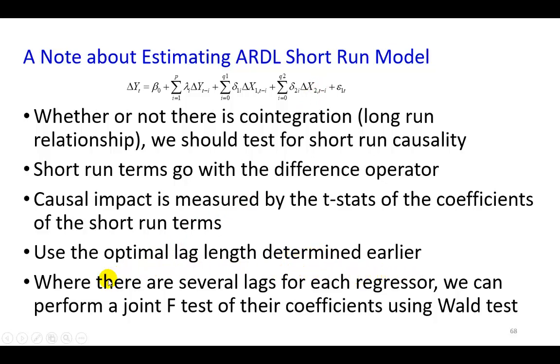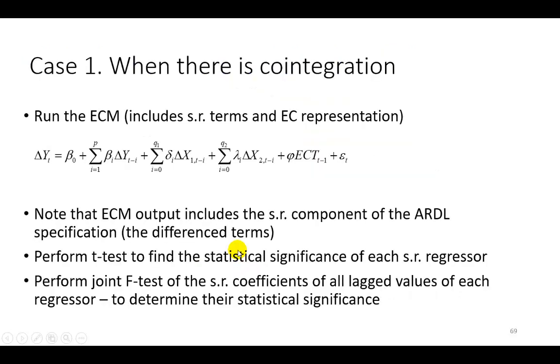And we're going to be using the optimal lag length determined at the outset. And finally, where there are several lags for each regressor, we can perform a joint F-test of their coefficients using Wald test. So we can infer on composite short-run causality if we want to.